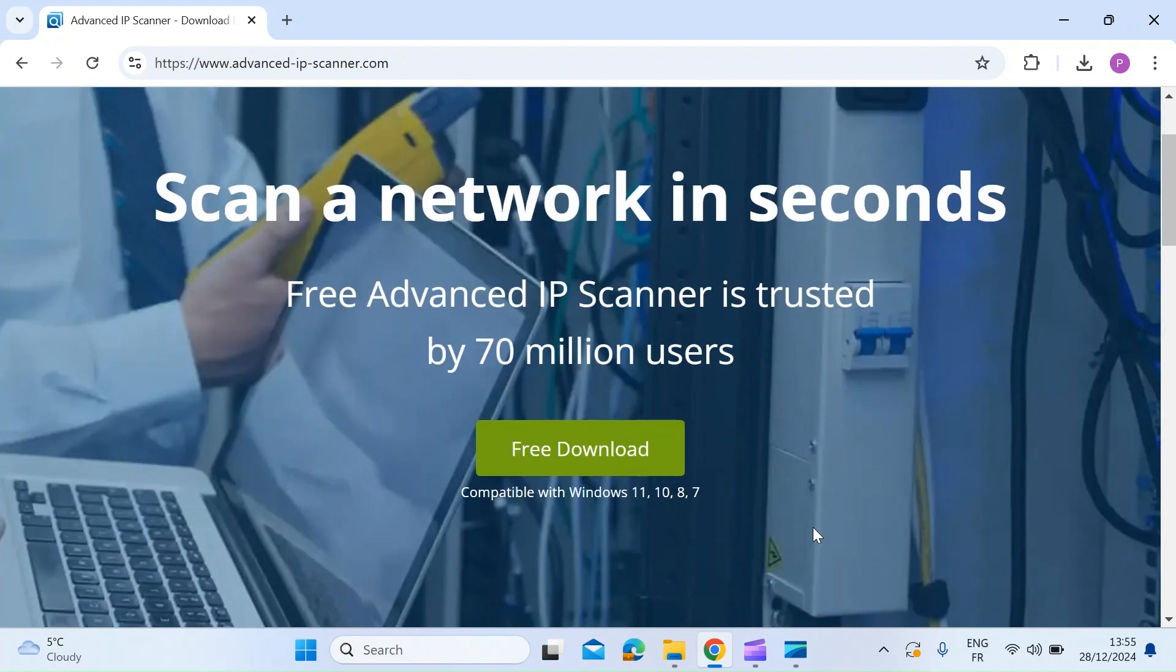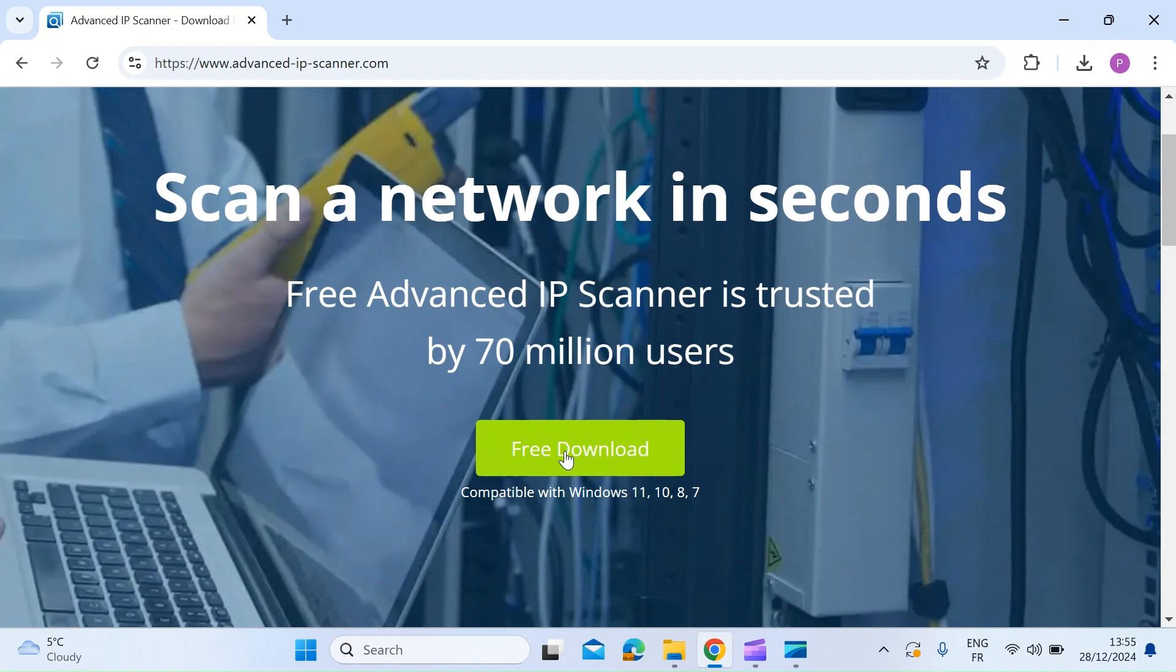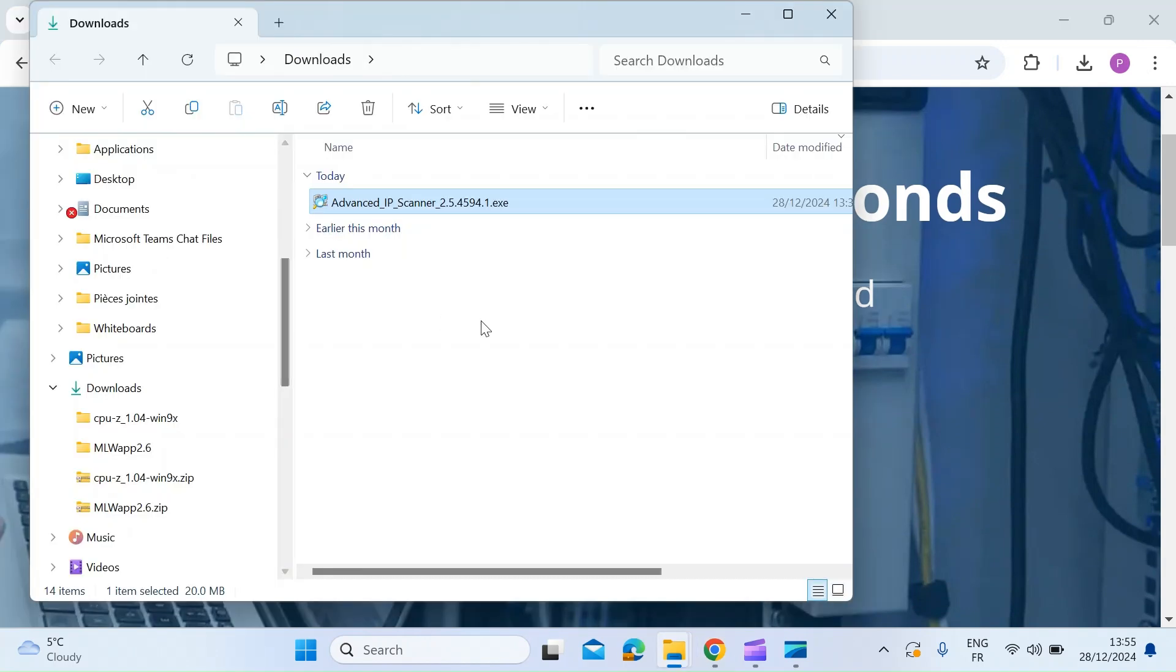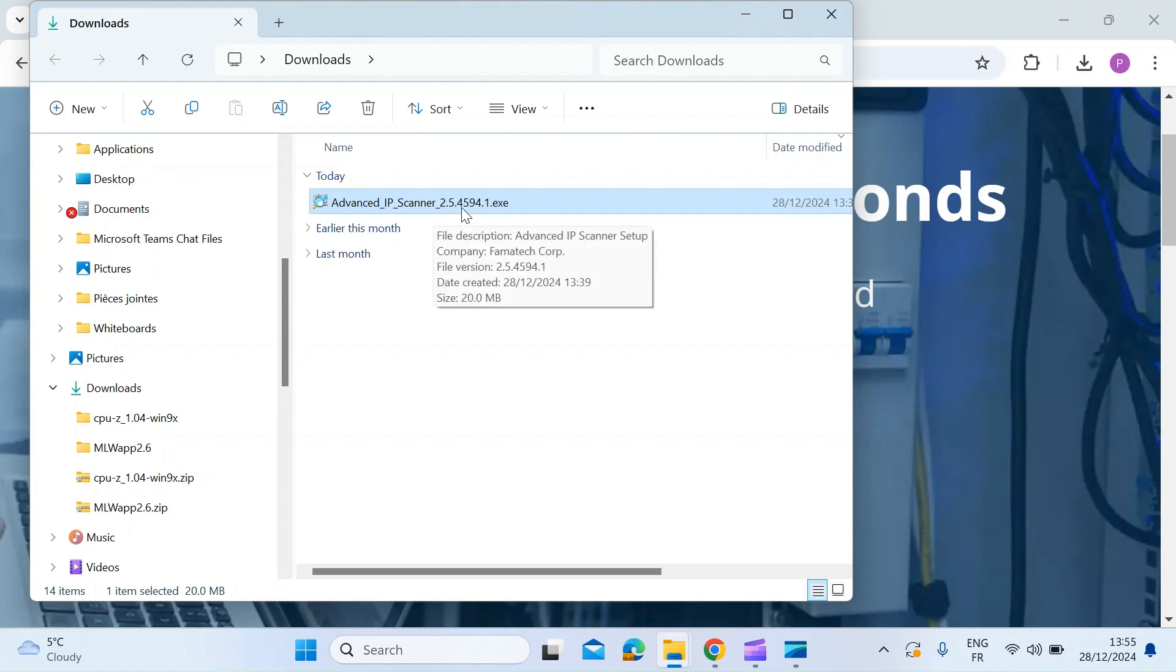So first thing you want to do is hit the free download button here. Once you're in downloads folder, you'll see the advanced IP scanner executable. So if you just double click on that,